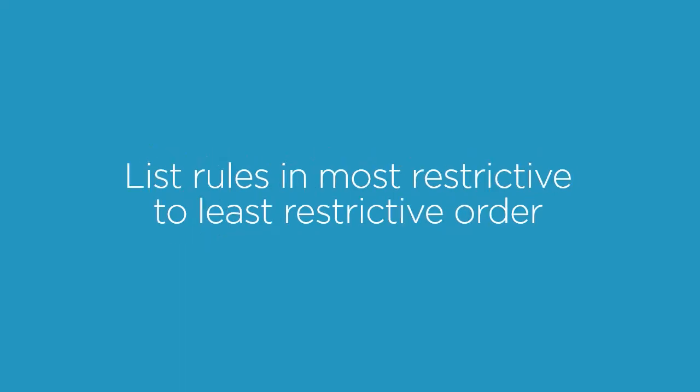For this reason, it's recommended to list rules in most restrictive to least restrictive order. This ensures the least restrictive rules will be evaluated last, and it's an easier way to think about how rule evaluation order works.